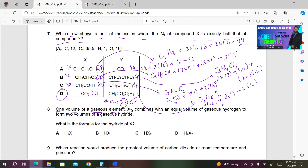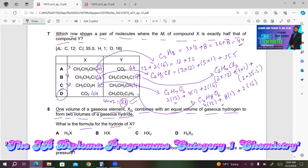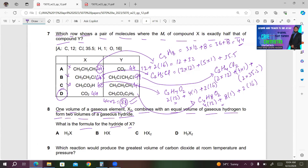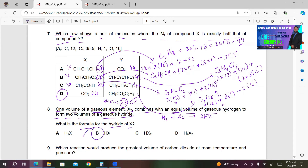Number 8. One volume of gaseous element X₂ combines with an equal volume of gaseous hydrogen to form two volumes of a gaseous hydride. What is the formula for the hydride of X? Equal volumes means one volume each. So: X₂(g) + H₂(g) → 2HX(g). The formula must be HX. So B is the right answer.